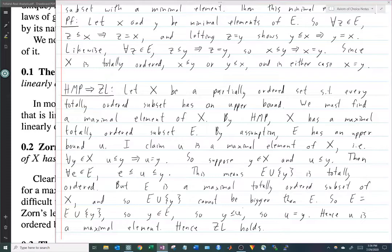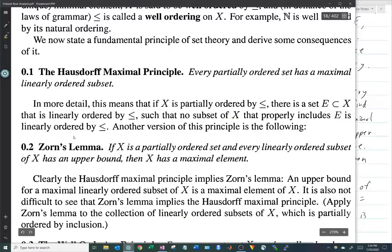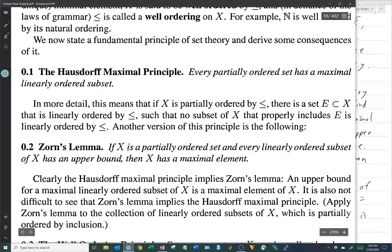So we've proven that if we take the assumptions of Zorn's Lemma — X is partially ordered and every totally ordered subset of X has an upper bound — we can use the Hausdorff Maximal Principle to find a maximal element. Therefore Zorn's Lemma holds, and the Hausdorff Maximal Principle implies Zorn's Lemma.